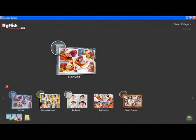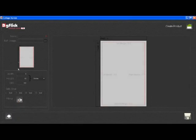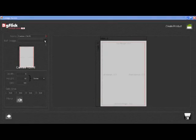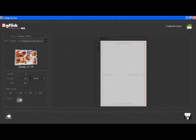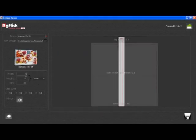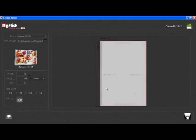To create your own size, click on create new size button. Type name, now click on browse button and insert reference image. Define sizes and click on save button.